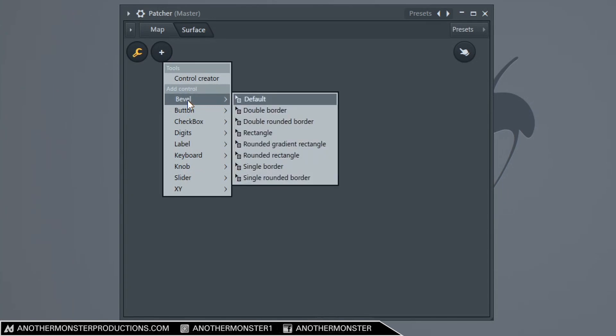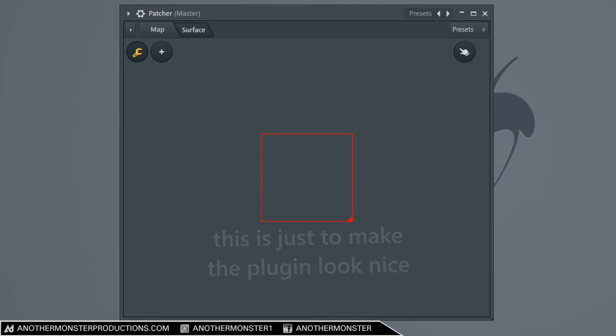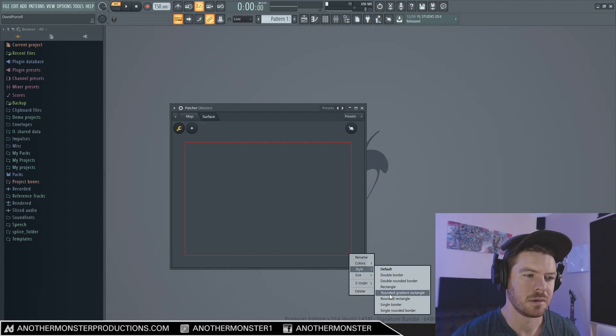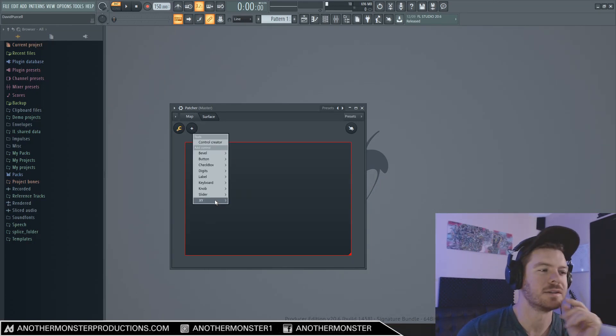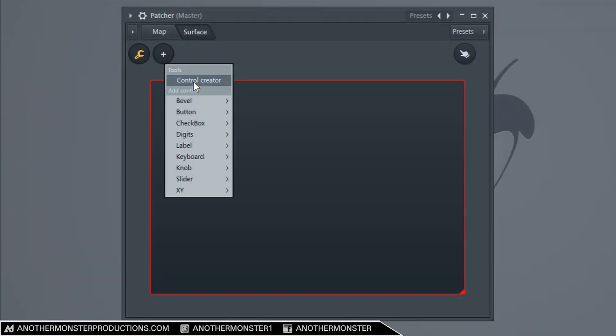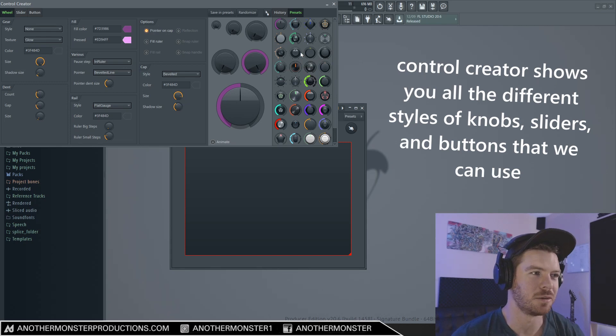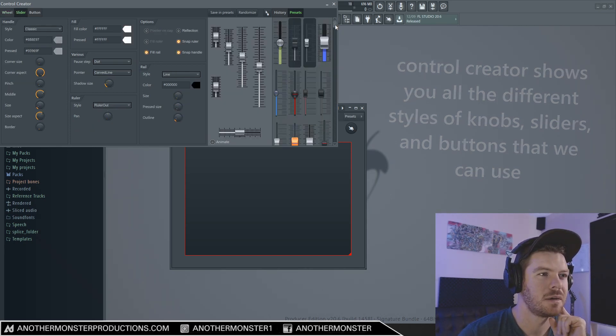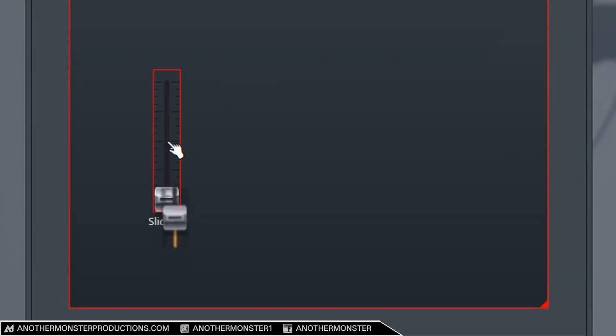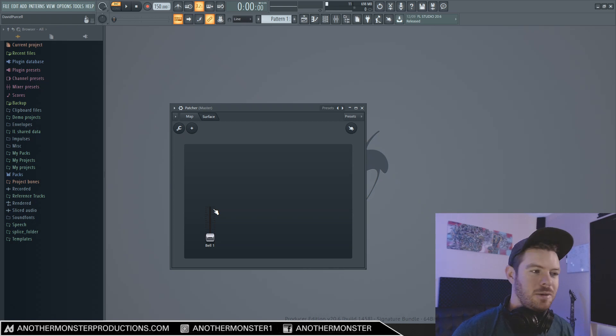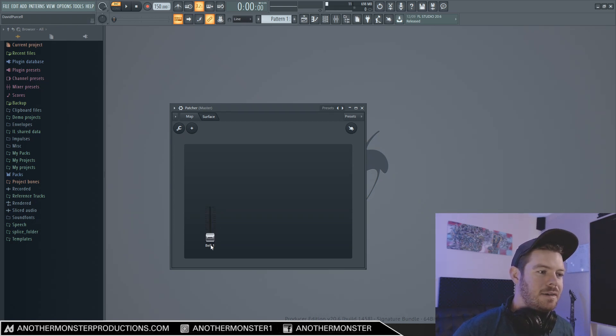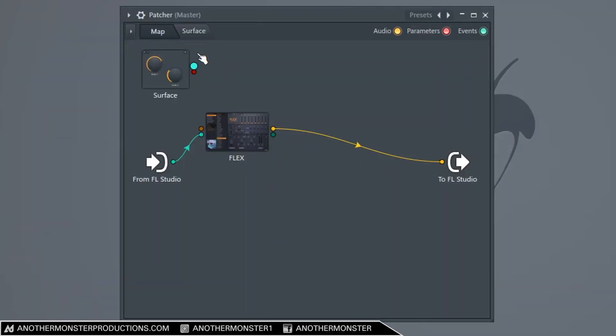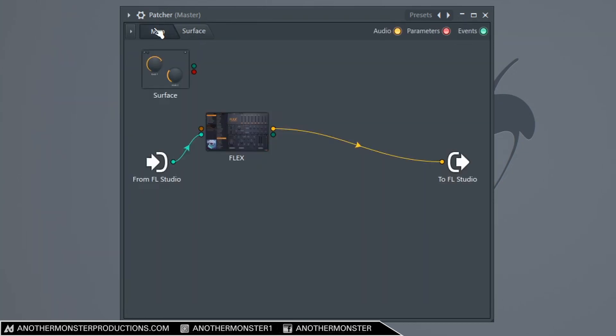Alright, so now I need to figure out a way to actually set up this plugin. First things first, I'm going to do a bevel with a single border. Let's try this style. Alright, so I'm going to add a slider, actually. I can go to Control Creator and this will give us some visuals so we can actually make this thing look cool. I want to look at sliders. When we create a knob on the surface, we have to link something to it. So I've created this little slider and it's 'Bell 1' - we can change the name later if I need to.